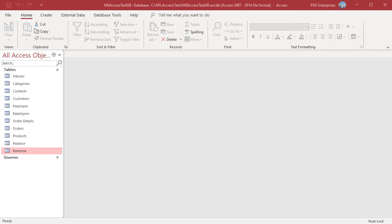Use the NOW function to fill in the date and time, or the DATE function to fill in just the date. You can add a time stamp to a new table or an existing table.